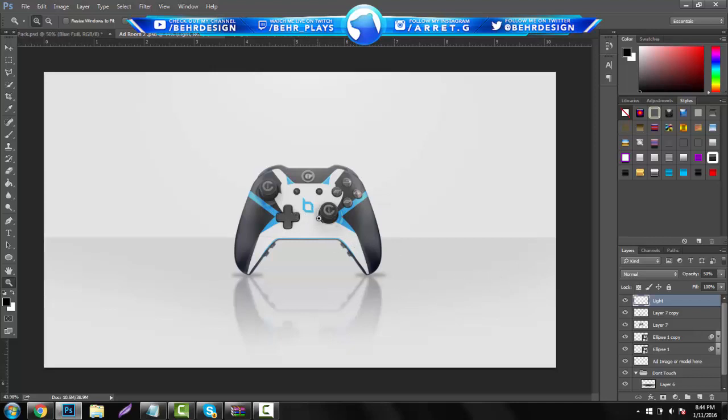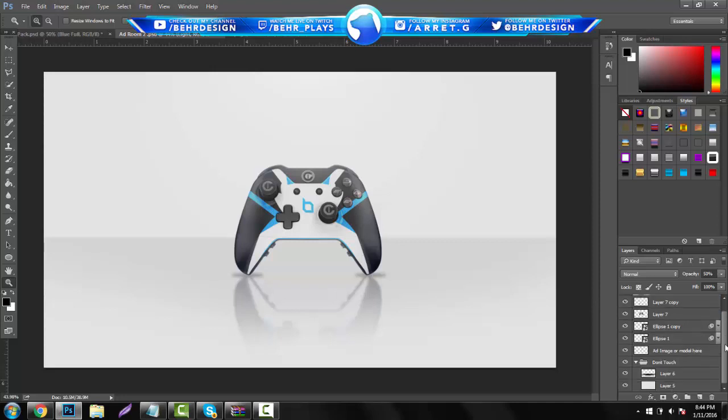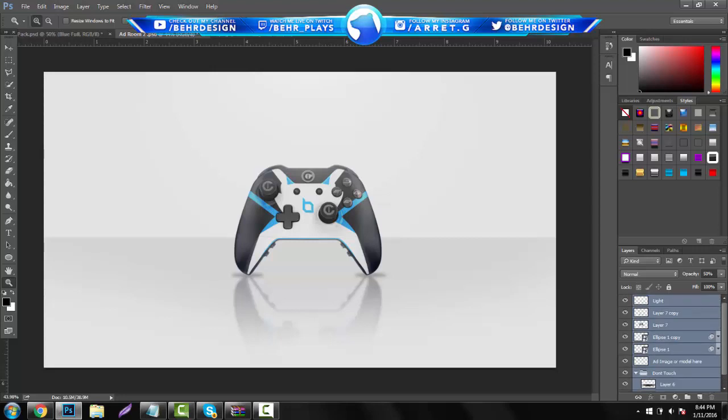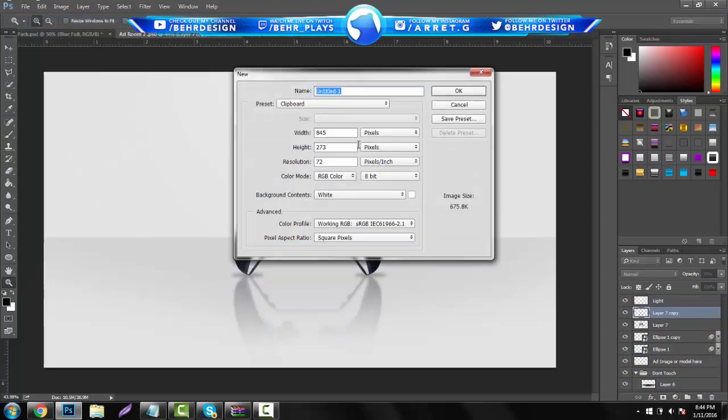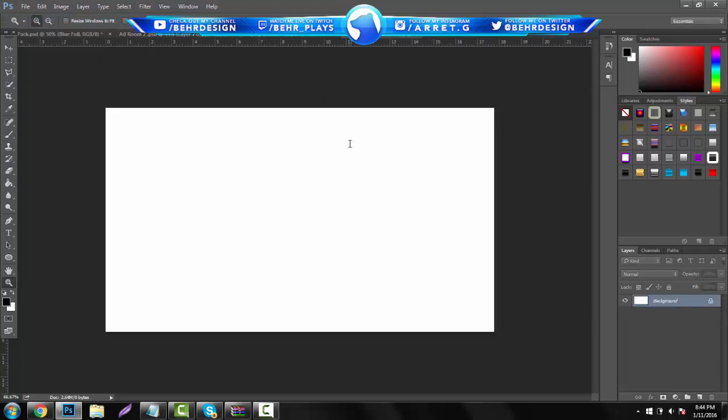It's actually really easy to do and we're going to get right into it and not waste any time. So what you want to do is start off with a basic wallpaper, just a 1280x720 is fine or 1920x1080, whichever you prefer. Usually 1280x720 works just because it's not going to be that HD in portfolios.